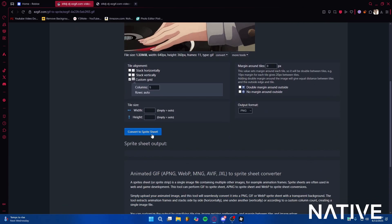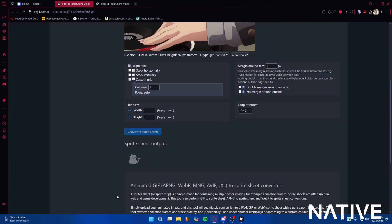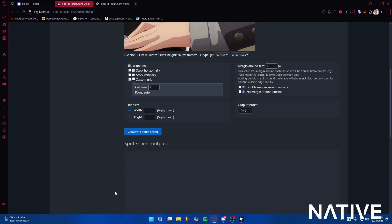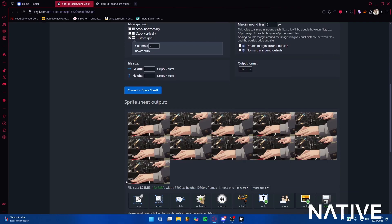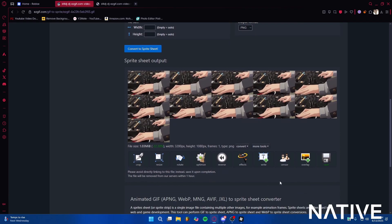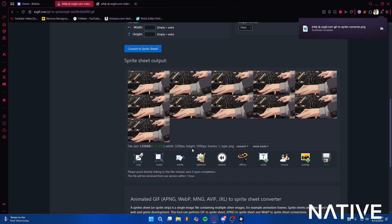Then press convert to sprite sheet. Now press save and it downloads. Do not close this tab as you need all of these measurements.